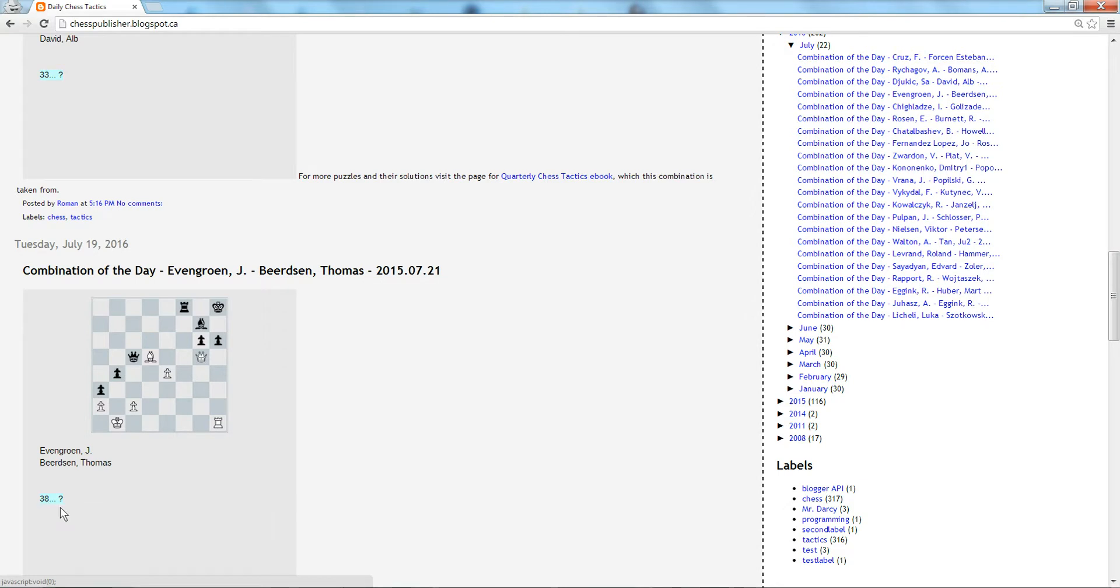Here it's black to move, as indicated in notation. You don't see the solution until you click on the question mark, so you can think a little bit and decide what the best move is.